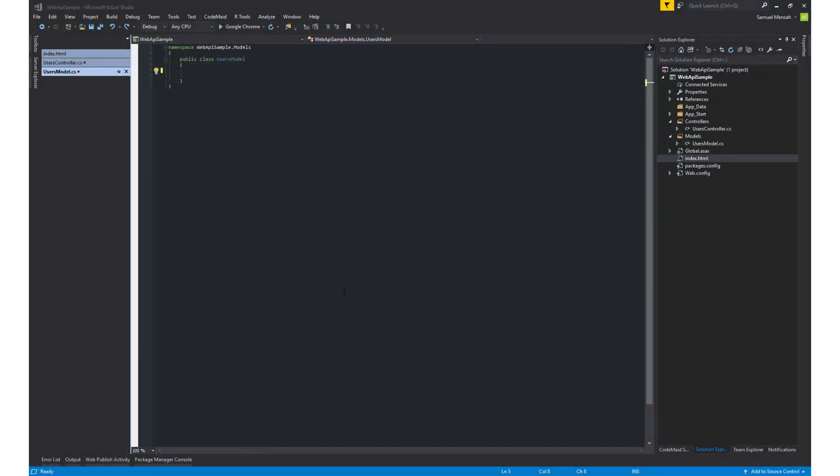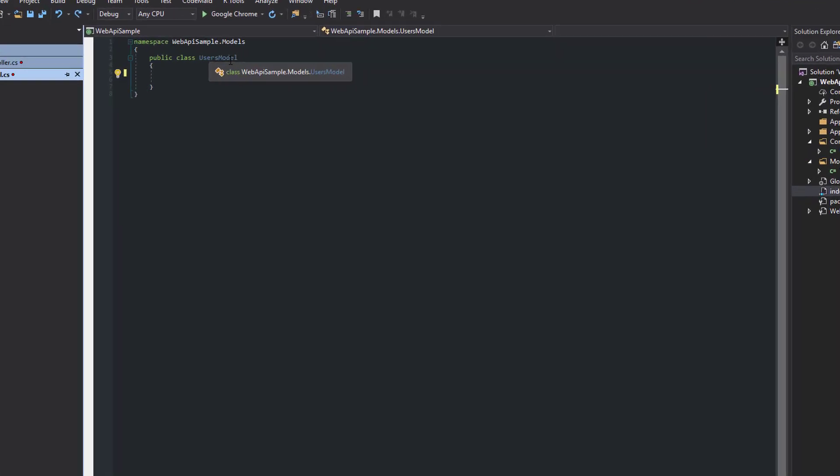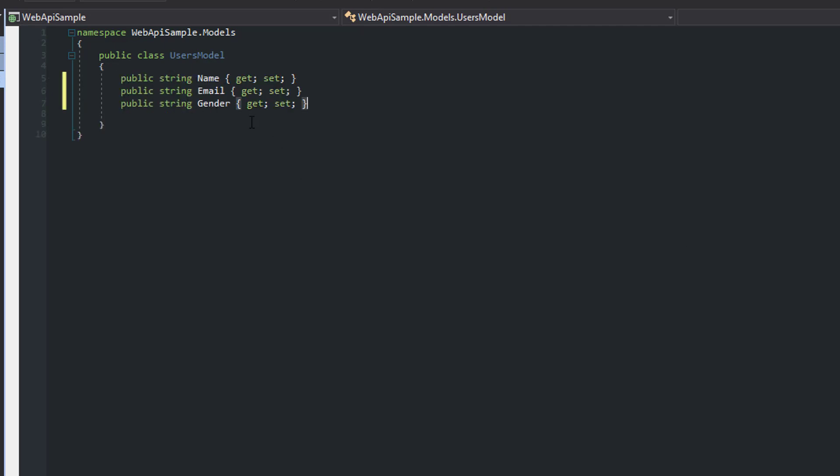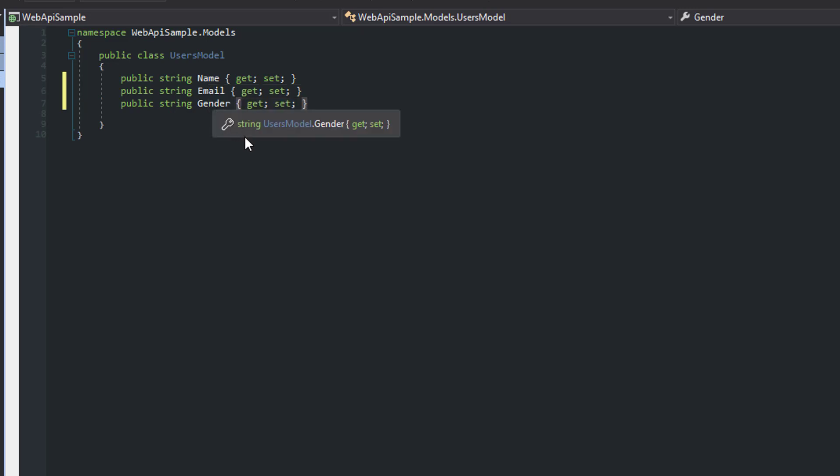The next thing I'm going to do is create a users model, and what this model will do is that it will map to the fields which will be posted back. I'm just going to copy and paste the fields here. Very simple. So we have name, email, and gender.